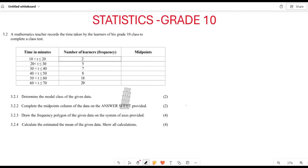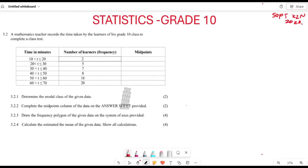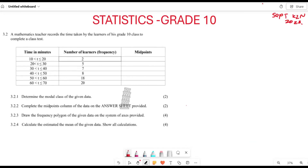This is a September question paper from the KZN province, year 2023. This is going to be grouped data. They say a mathematics teacher records the time taken by the learners of his grade-end class to complete the class test.